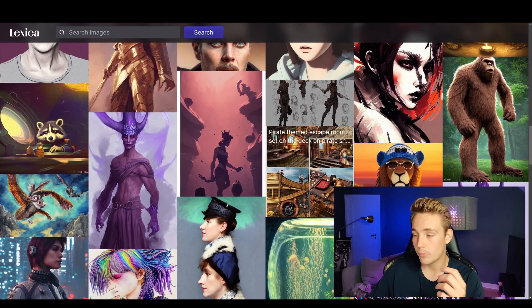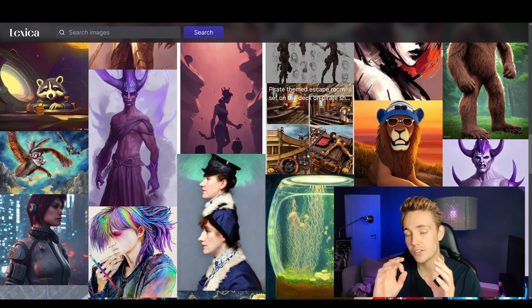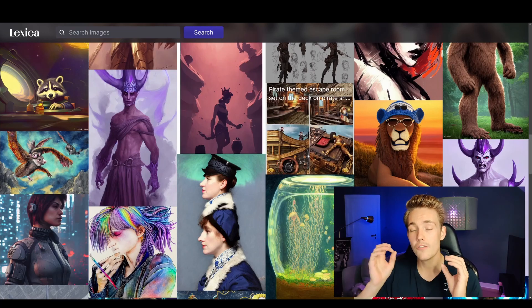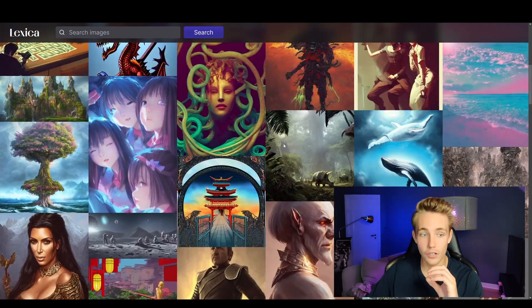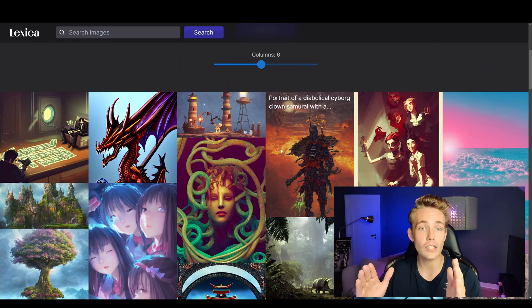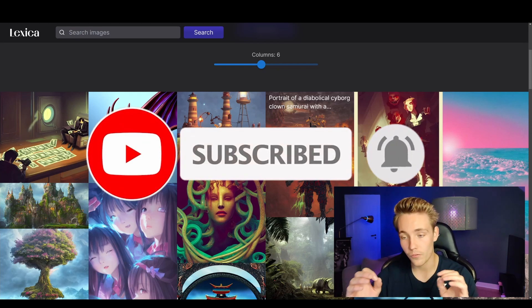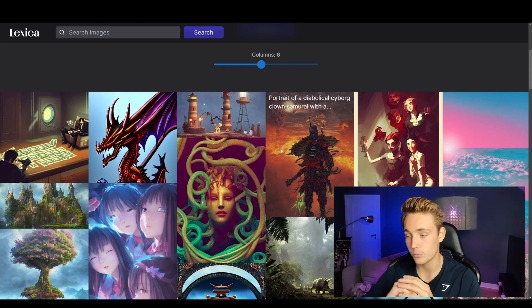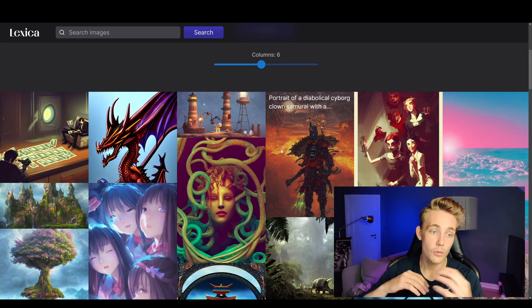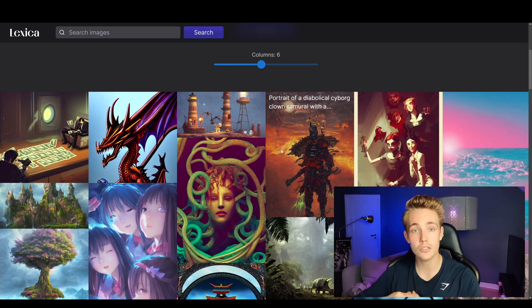We'll cover this much more in future videos where we'll use images, make variations, convert images to 2D animations, and even create 3D animations from AI-generated images. It's really mind-blowing what this model is capable of. Thanks for watching — hit subscribe and the bell notification, like the video if you enjoyed it, and check out my other tutorials on neural networks. See you next week!